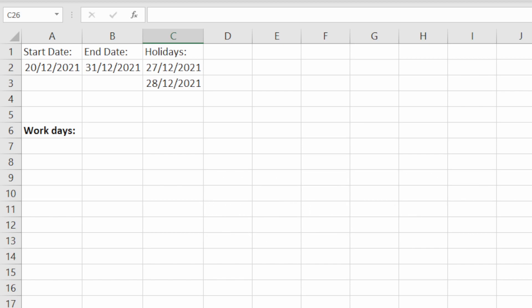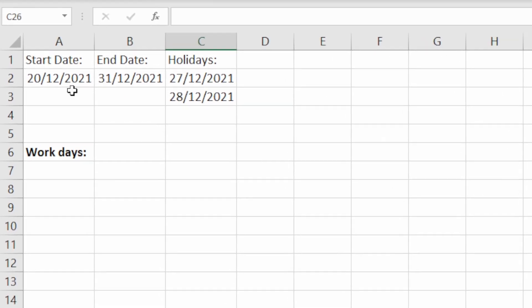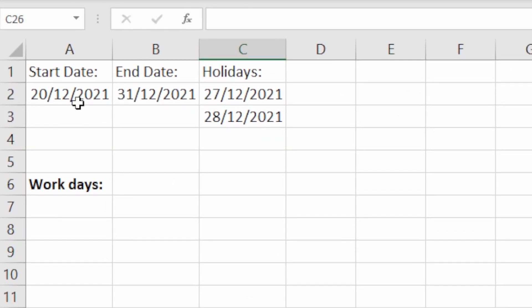In addition to this, you can also add in holidays, you can specify what those are, so that can also be excluded from the figure you get at the end. So we've just got a very simple example here. We've got a start date of 20th of December and end date of 31st of December, and then we've got two holidays specified here.